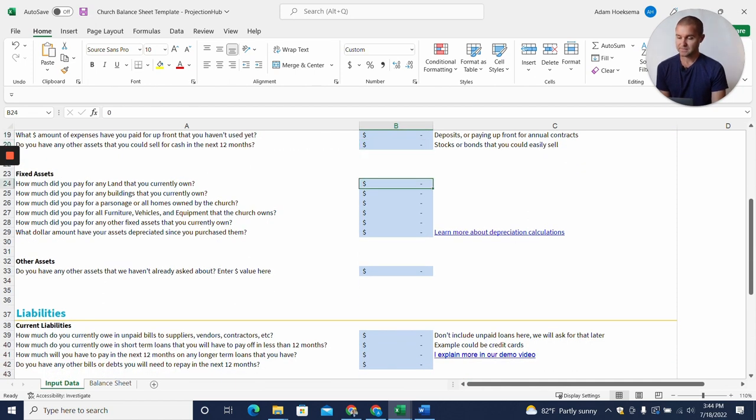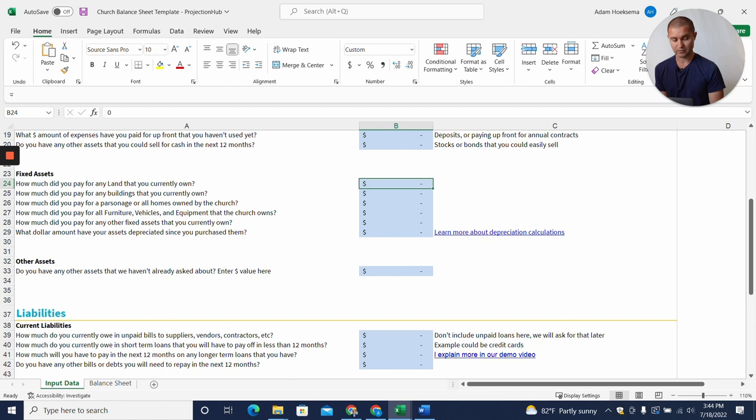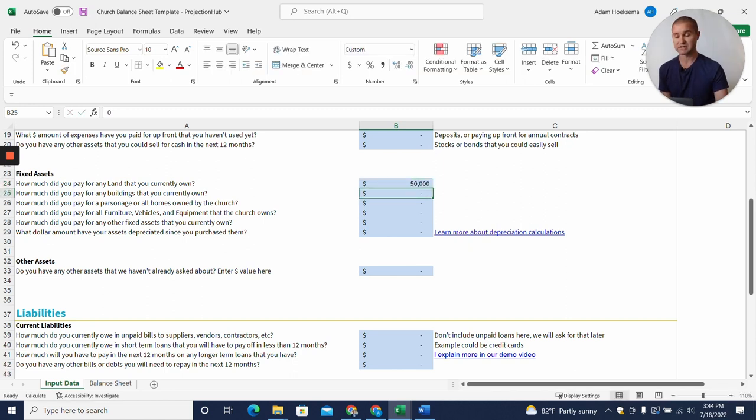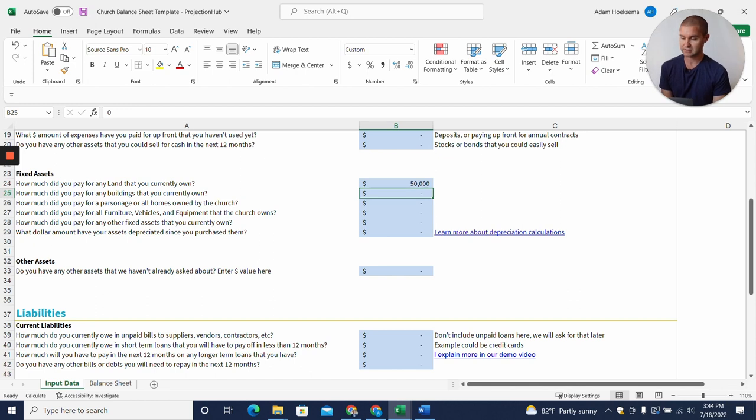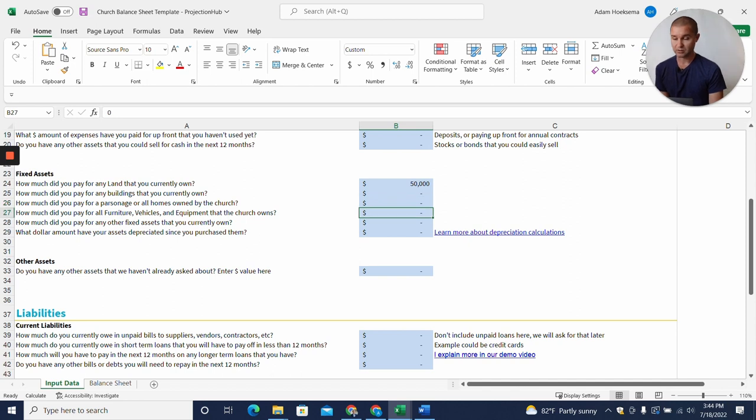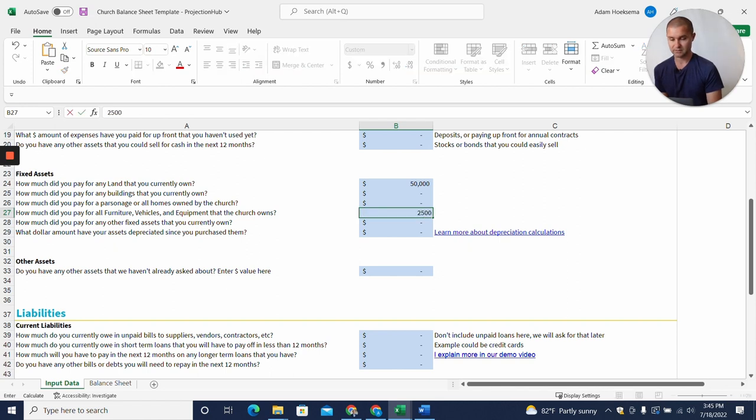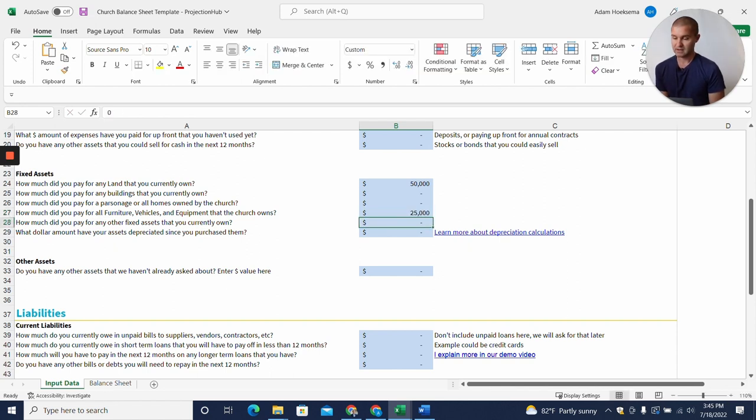Now fixed assets. Do you have any land that the church currently owns, and what did you pay for that land? That's what you want to enter here. Maybe we bought a plot of land where we plan to build something and paid $50,000 for it. Let's say we don't own a building yet and don't own a parsonage or home, but we own some furniture and a church van. We can put in the value of that—let's say that's $25,000.